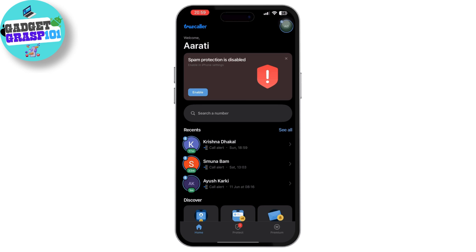Truecaller offers other features like spam call blocking, call recording, and a community-based spam list that helps identify and block unwanted calls. Truecaller's live caller ID feature on your iPhone enhances your ability to screen calls and identify unknown numbers in real time.